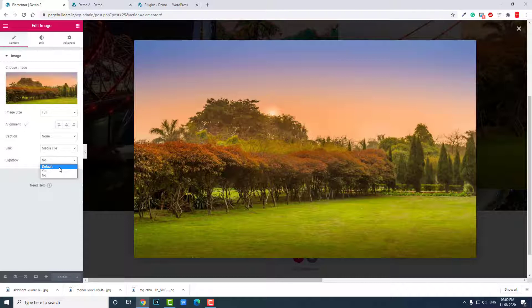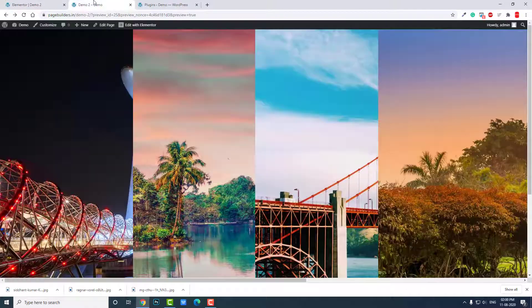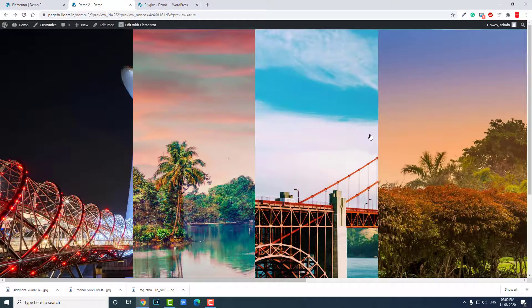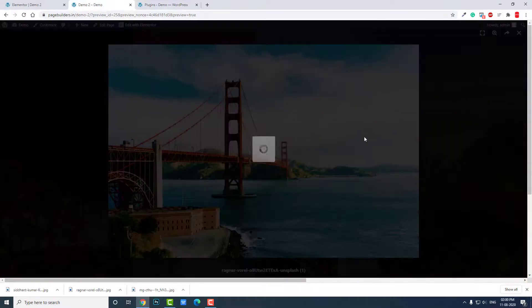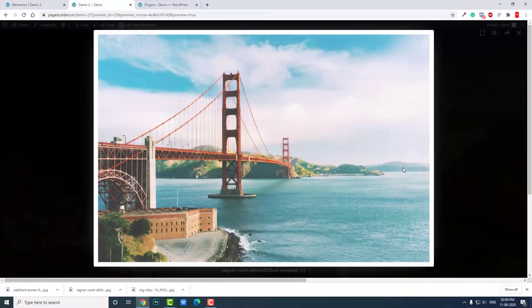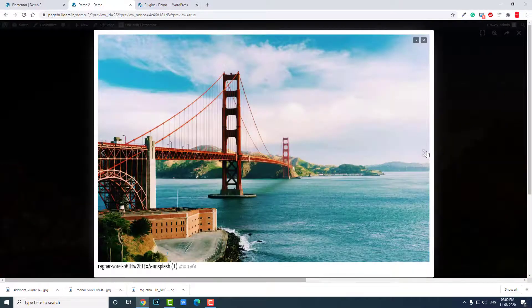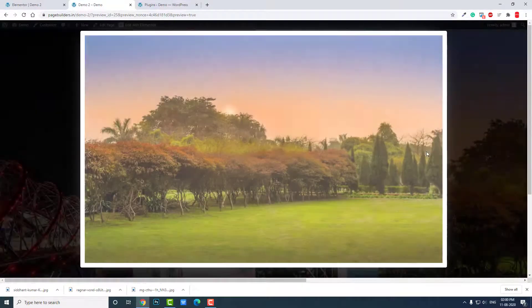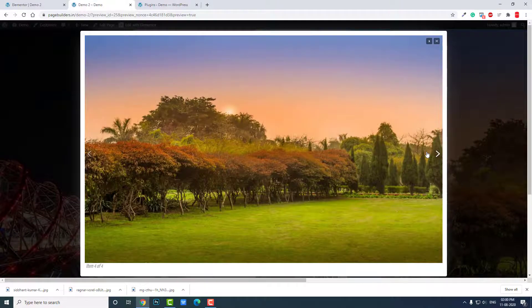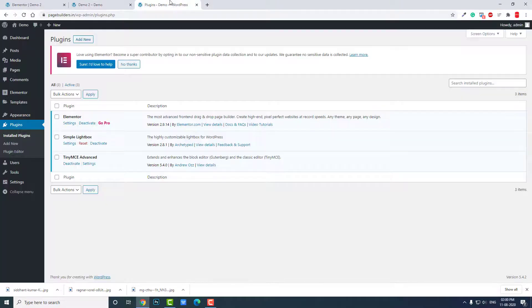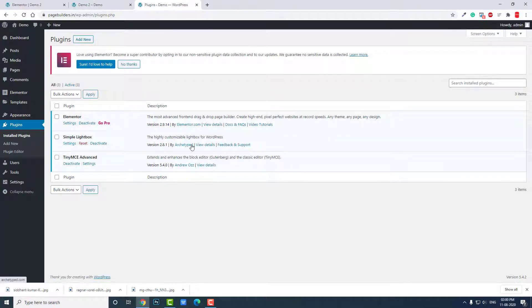The cons or drawback of this Elementor lightbox is that there is no option for sliding. There is no slideshow, it's single image lightbox. So if you want to have slideshow like this, then you have to install an extra plugin. That's the plugin here, Simple Lightbox.